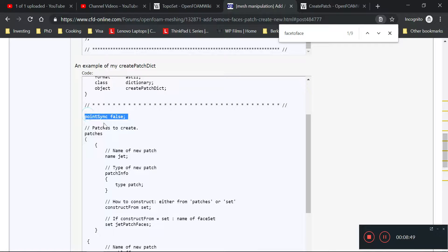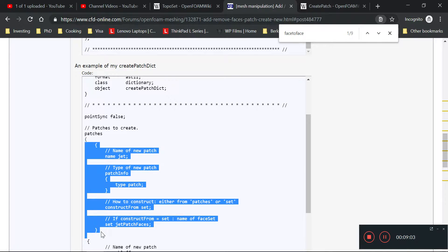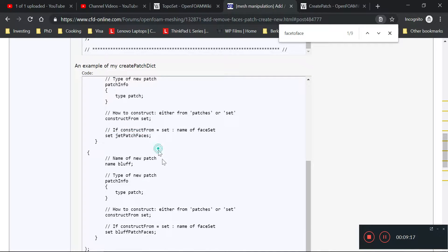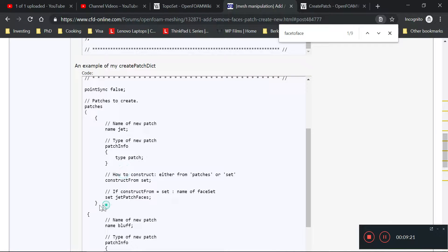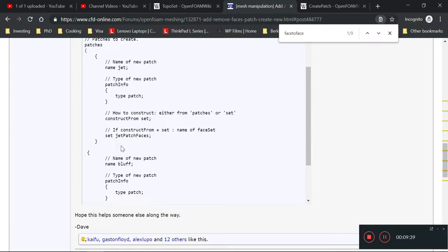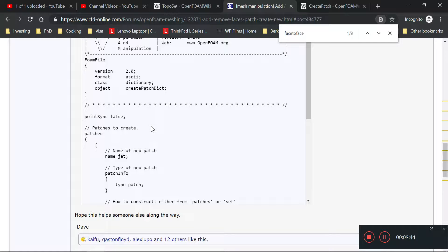You leave pointSync as false, and then under patches you specify what patches you want to make. The first patch is named — in this example — jet. The patch info: the type is patch, and you construct it from a set — called jet patch faces. Basically we need four bits of info: what name you want the patch to be, what type of boundary condition, and what face set to construct it from. For us, we need to make three patches. We'll continue that in the next video where we create patches from our three sets. Thanks for watching — see you next time!